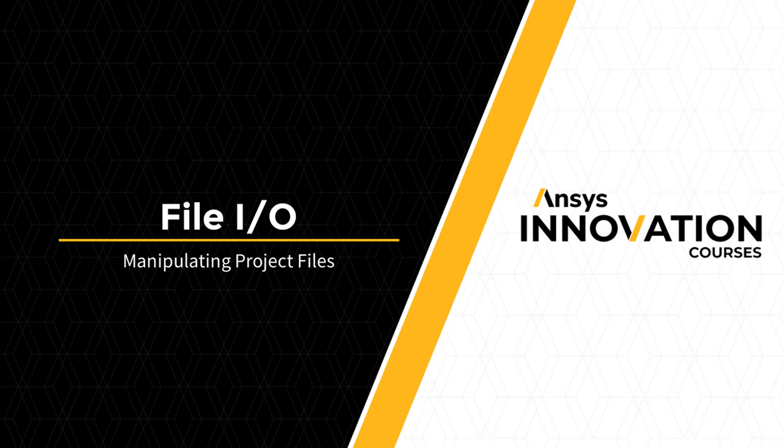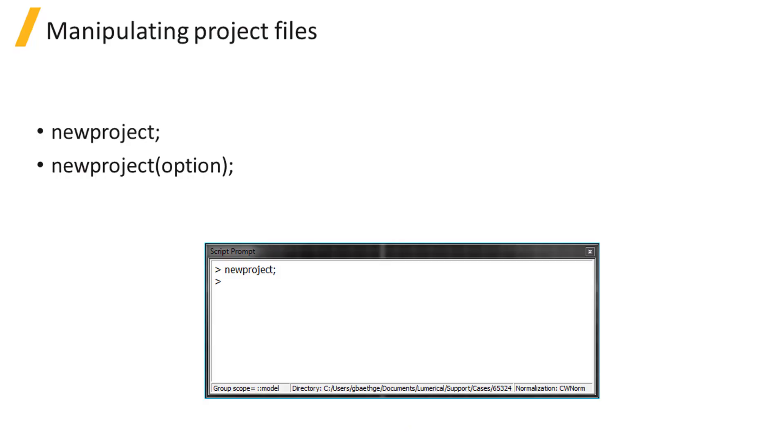Script commands can be used to manipulate project files. The New Project command, without an argument, will create a new project based on the default template.